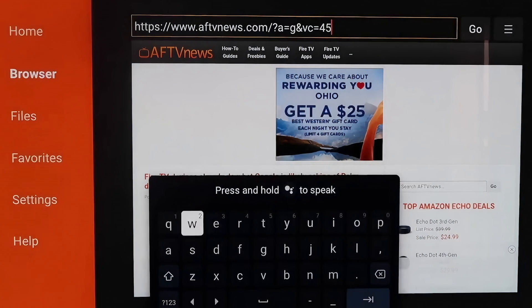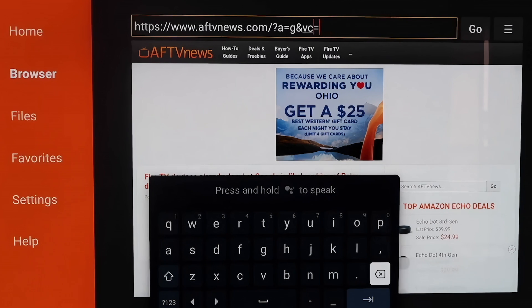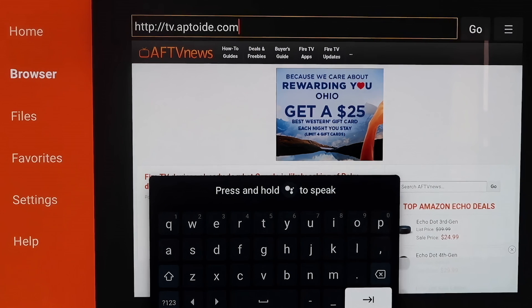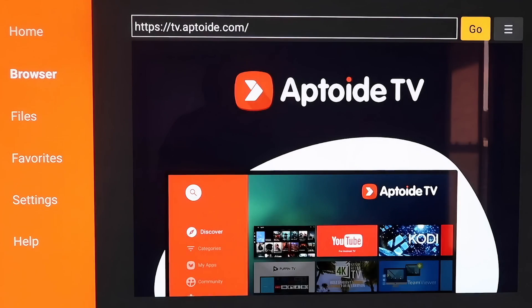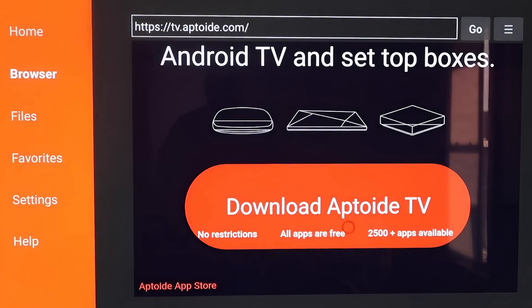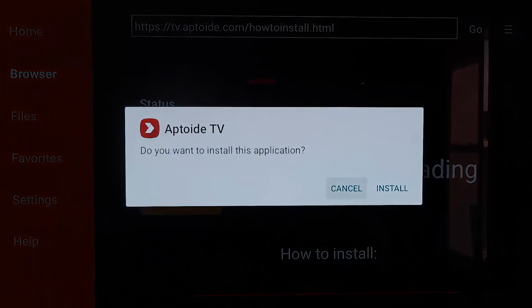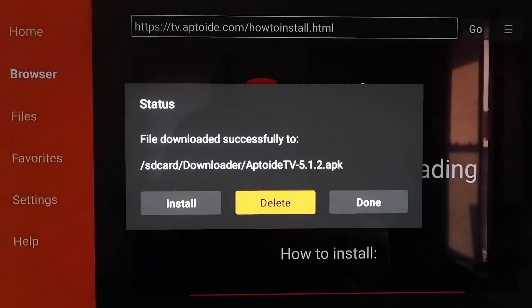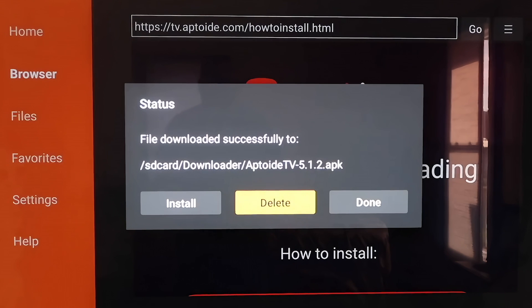Go back up to the address bar, delete the whole address that's already there, and type in a new URL — I'll put it on screen so you can type it in exactly as shown. It's an HTTP address. Hit the next arrow, and it'll load Aptoide TV. Scroll all the way down to the bottom of the page to the icon that says Download Aptoide TV and click on it. It downloads quickly, then it asks if you want to install the application — click Install. Once the app is downloaded, click Done rather than Open, then delete the APK again so it doesn't take up room on your Chromecast.